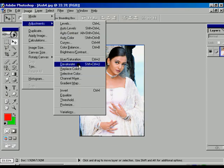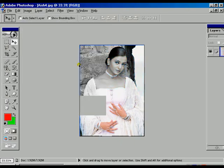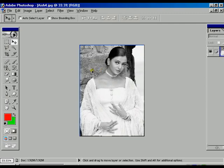Within the adjustment options, there is another option called Desaturate, with the shortcut Shift+Ctrl+U. The difference here is that the whole image converts to black and white, but the mode remains the same — still RGB mode. Use Ctrl+Alt+Z for step backward.